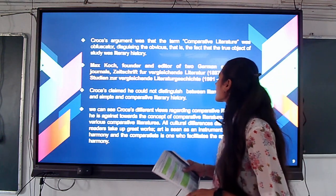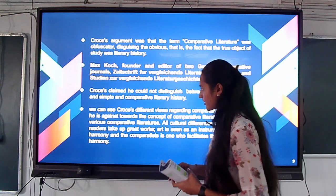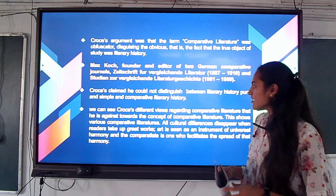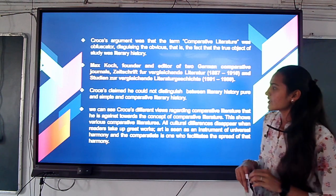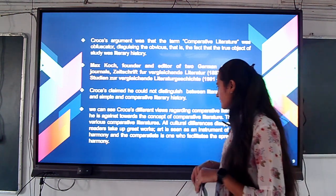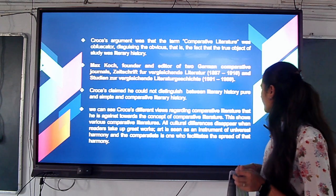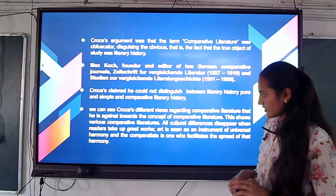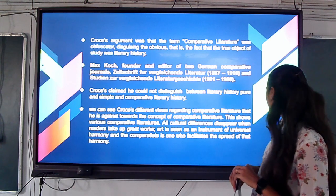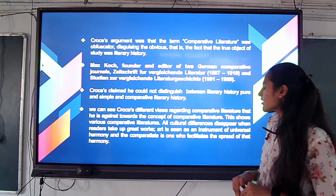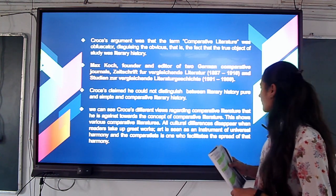He claimed he could not distinguish between literary theory pure and simple, and comparative literature in history. Across different views, we can see that there is argument against the concept of comparative literature. But these views show that in comparative literature, all literary differences disappear when readers take up the great works.